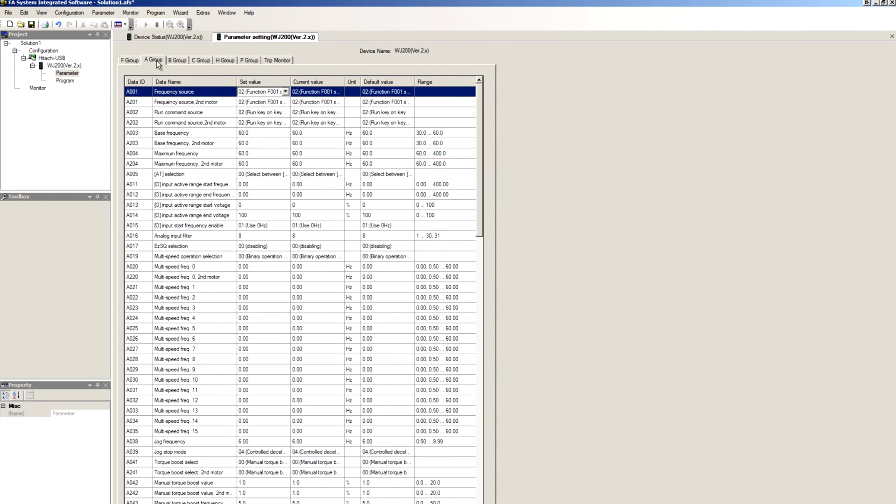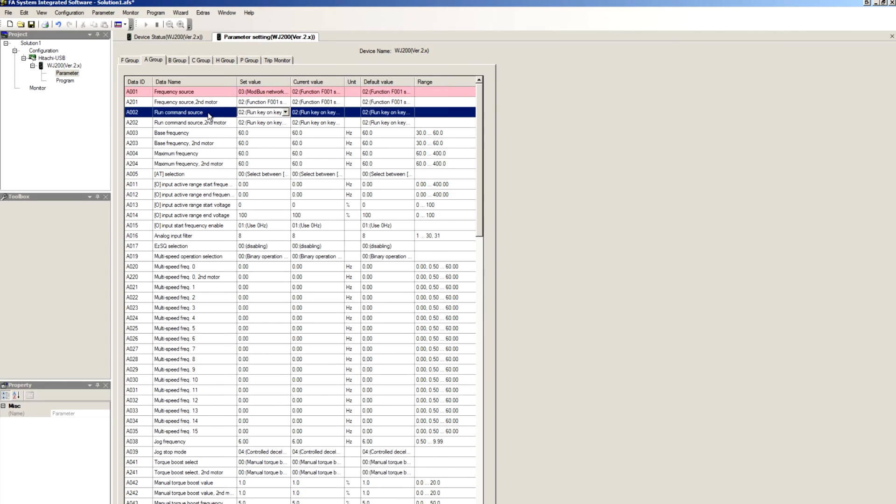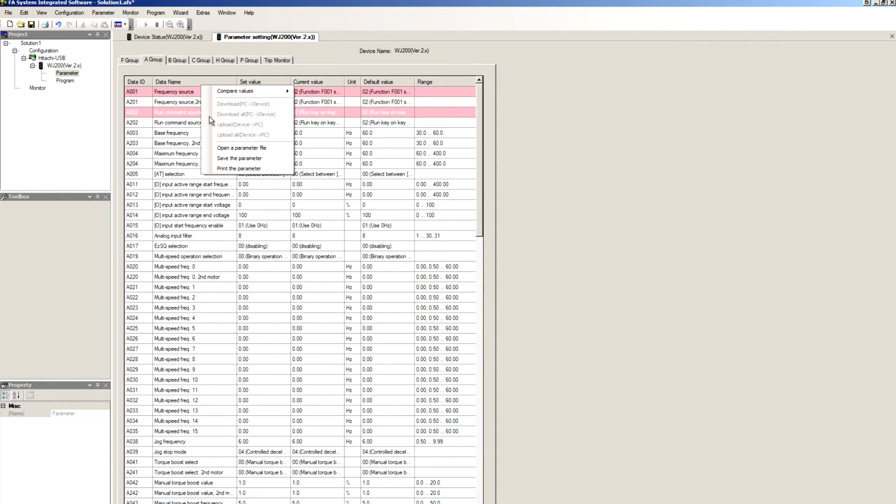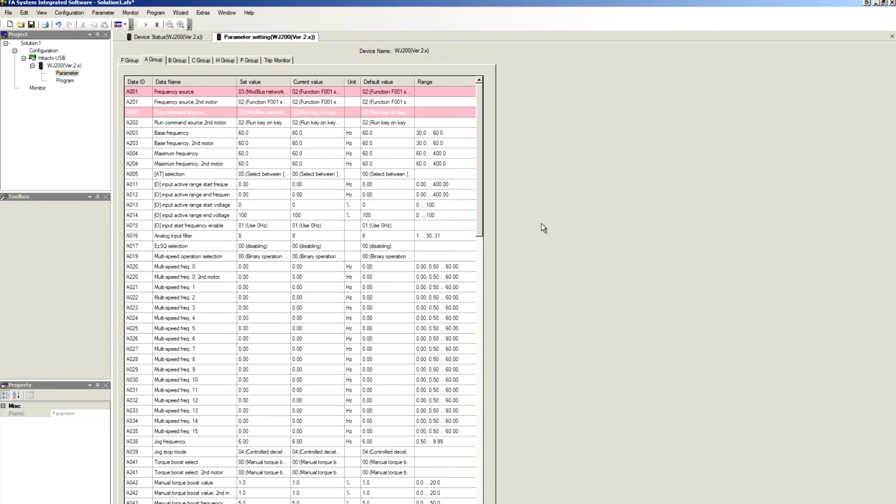Then in group A, make sure that we set our frequency source to Modbus Network, and run source to Modbus Network. Right-click, download all PC to device, and when it prompts you, select yes to save to EEPROM.